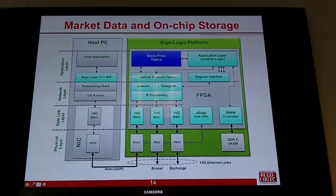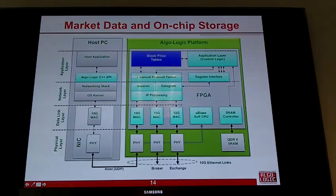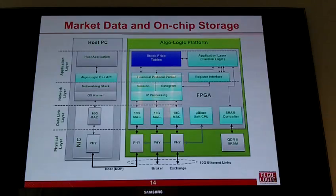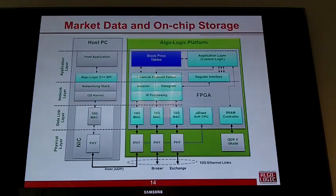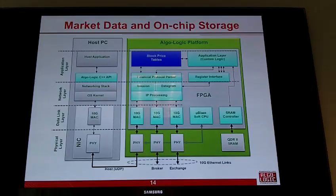For stock market price tables, the decision often depends on the current price a stock is trading at. We use local block RAM on the FPGA to store stock price tables in a compact hash format, and market data updates that come in over the internet get populated into this table.